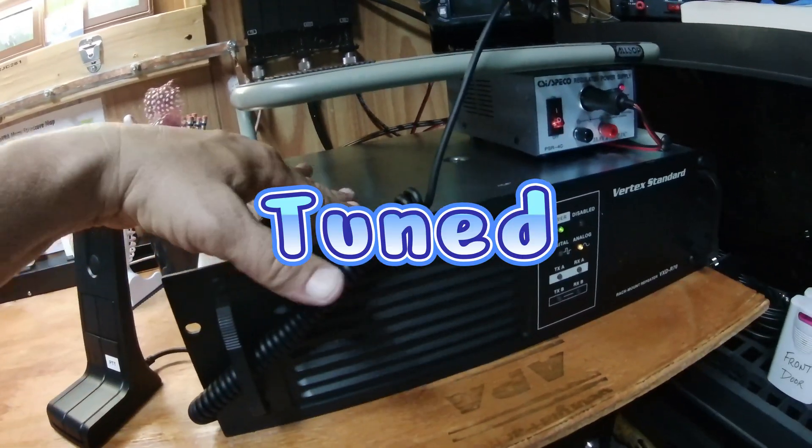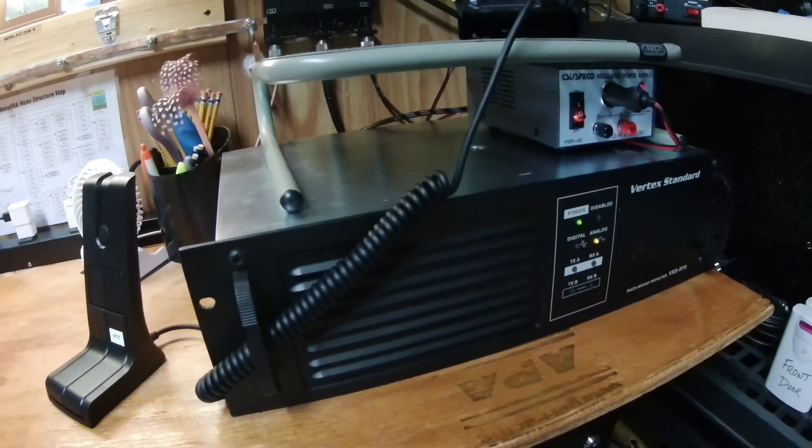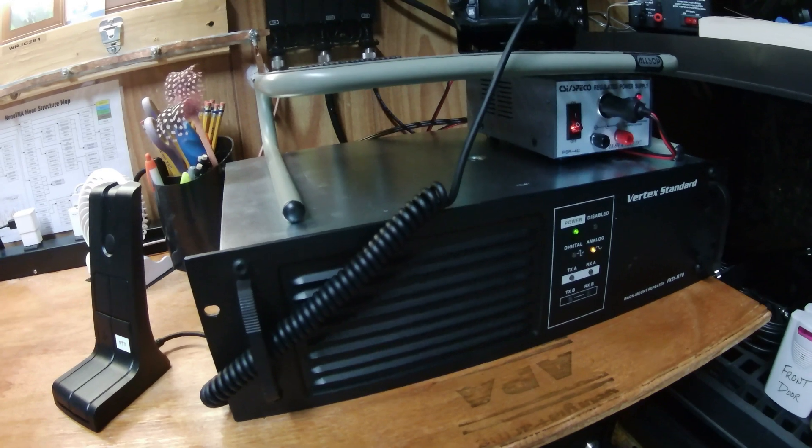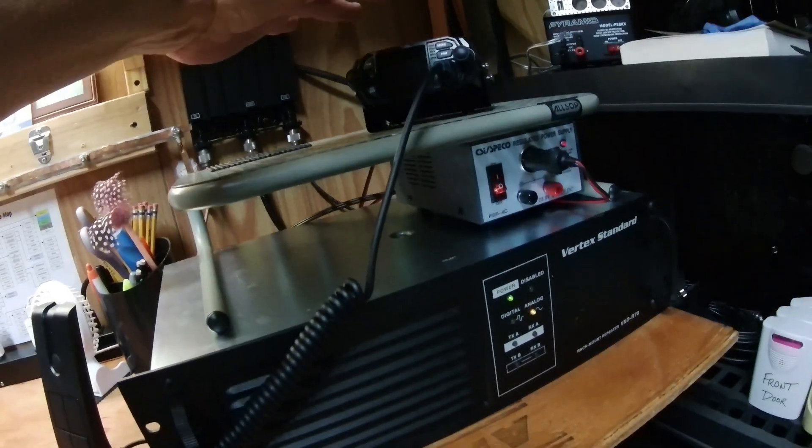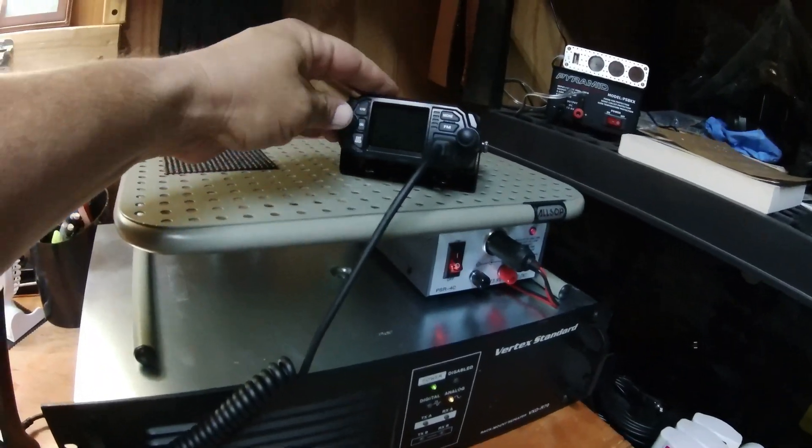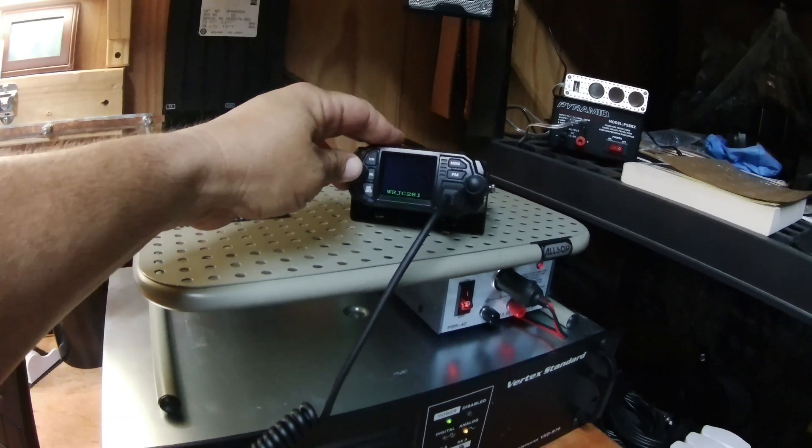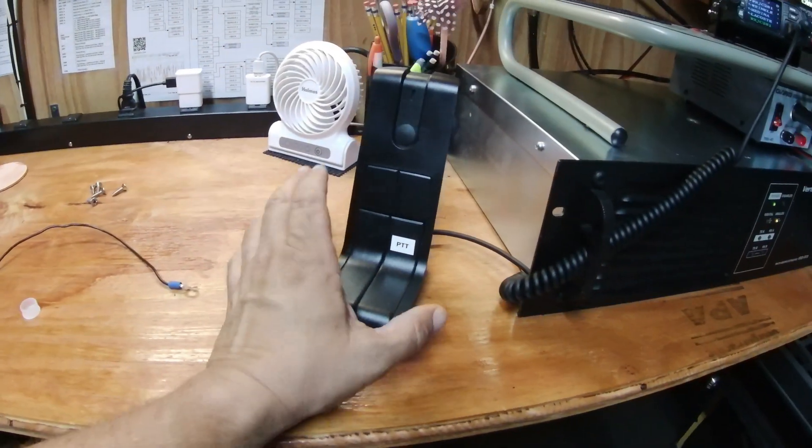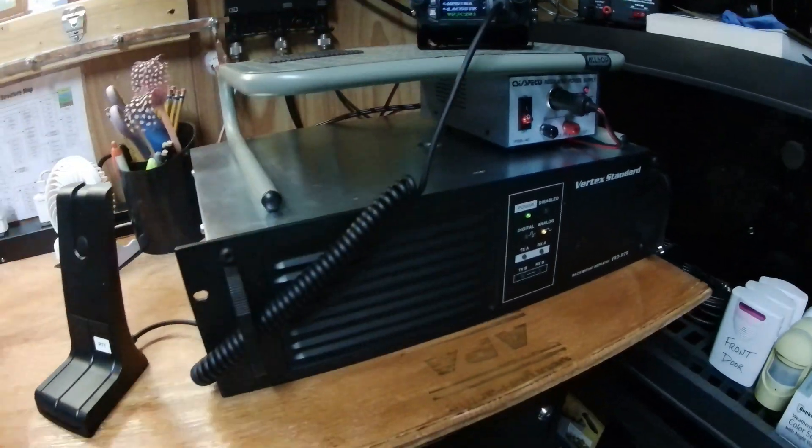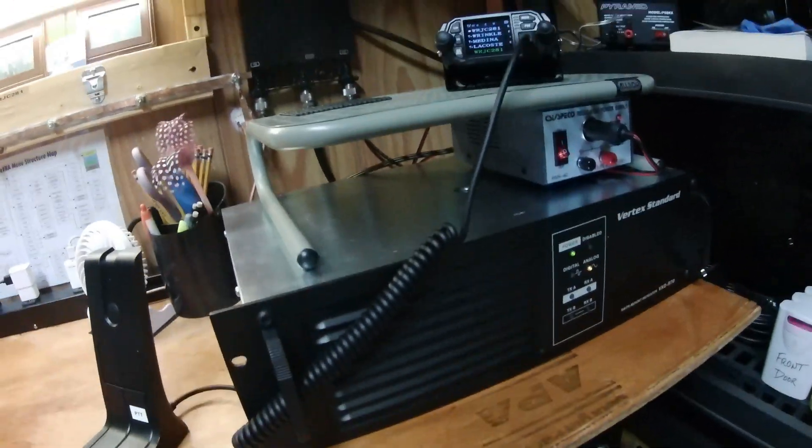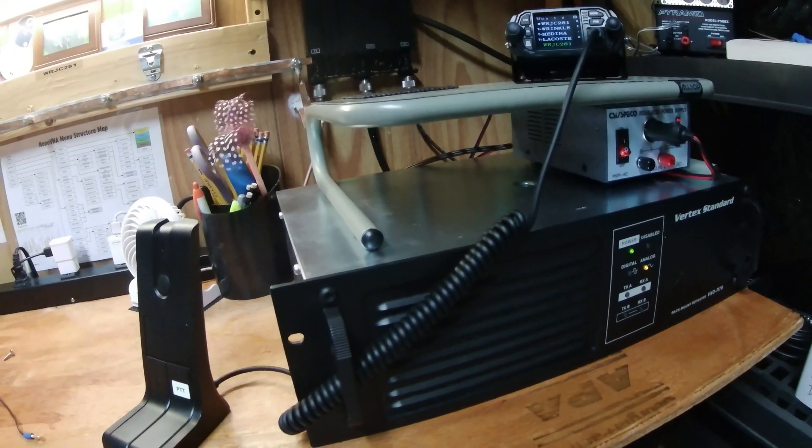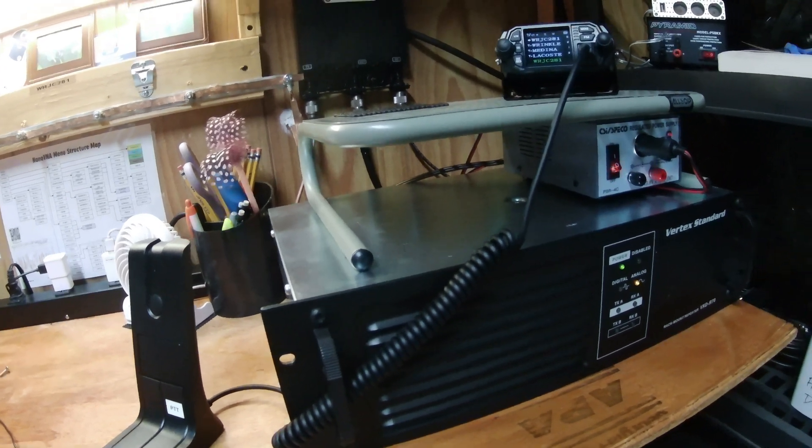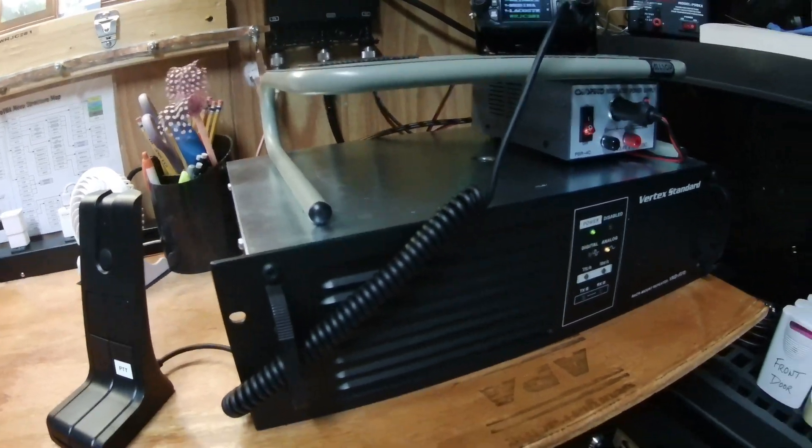This one has been programmed for our frequency here at the Medina County Texas GMRS shack. This radio, just in case you're wondering, this is just a base unit. That's what the mic is for, so this and this have nothing to do with the repeater itself. I just did a radio check with one of the guys in the group.